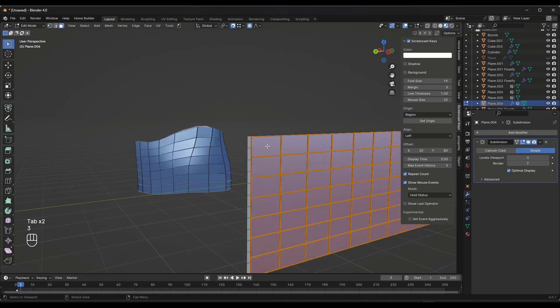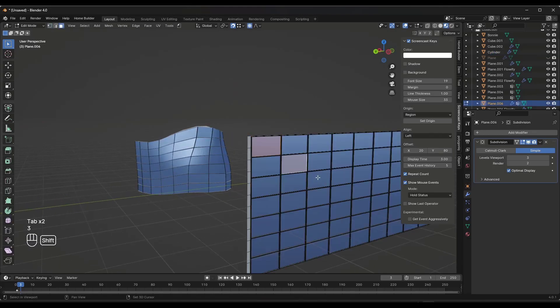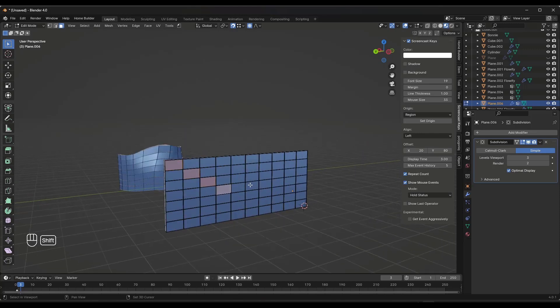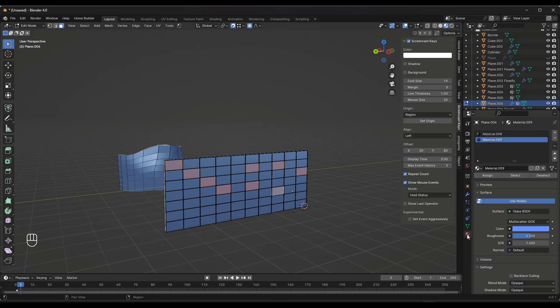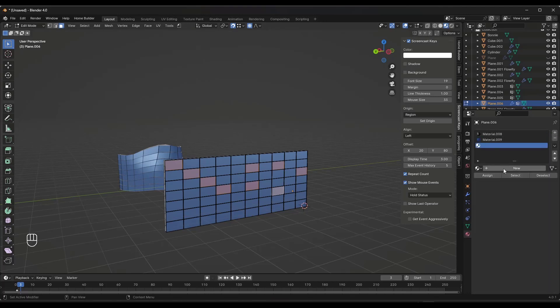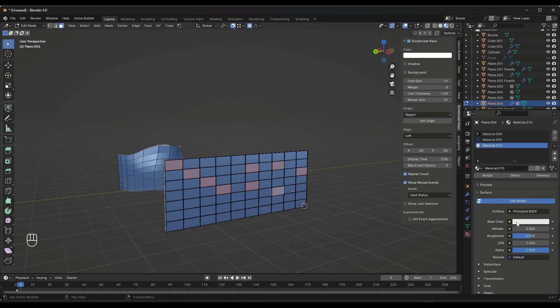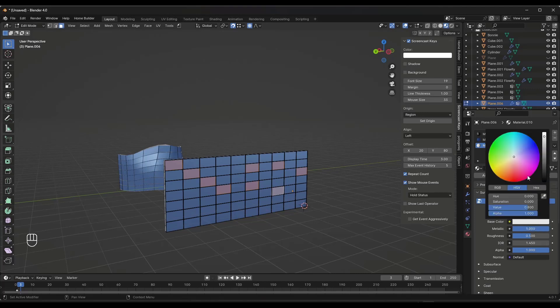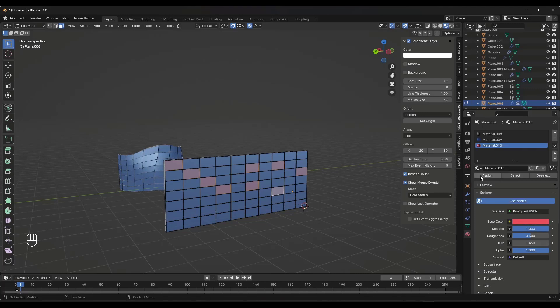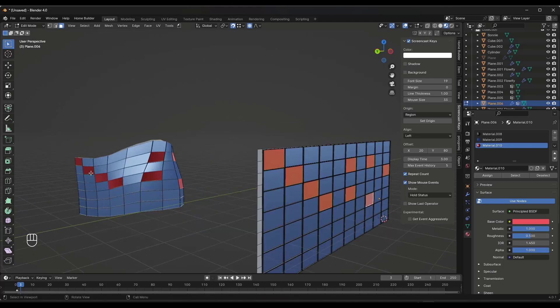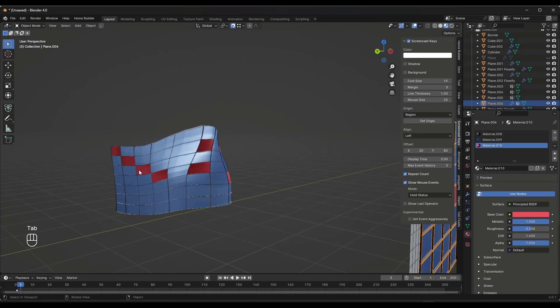so say I picked a few of these shapes over here on the flat surface and I made them a different material. So say we added another glass material or let's say we added a metal material that's like red. I could take these and I could assign it and that's going to adjust over here.